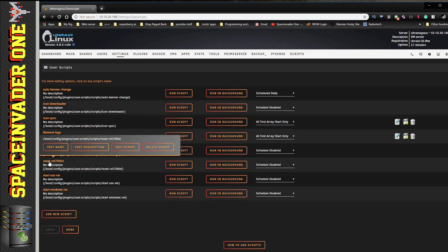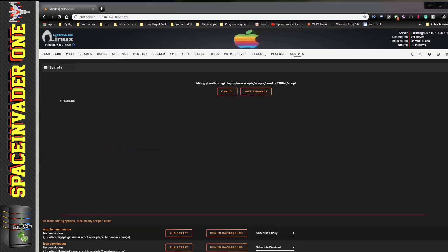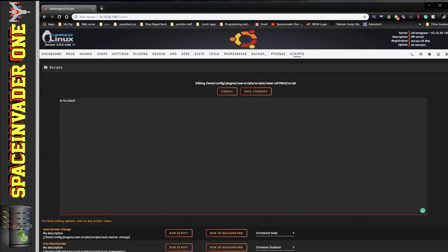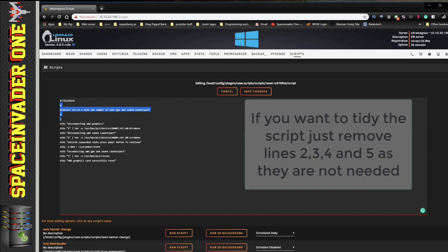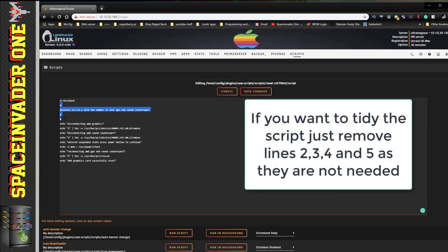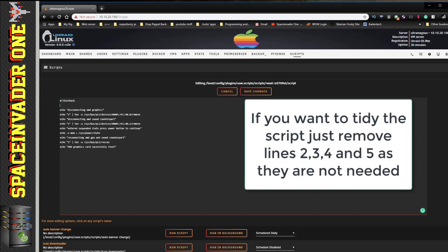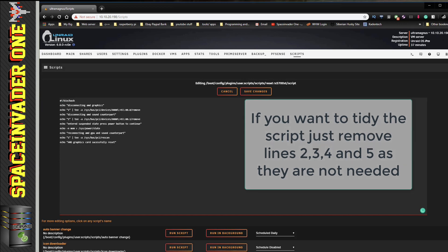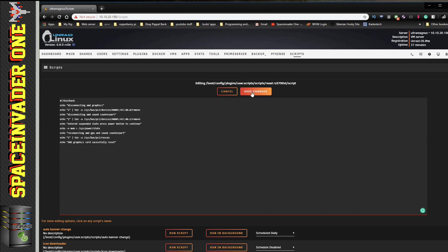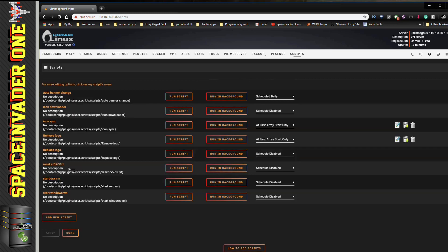I'm going to call mine Reset RX 5700 XT and click on to OK. Now we can see the script in there, so let's hover over it and now click on to Edit Script. Let's paste in what we copied from notepad here. We'll just delete this top bit and paste in our script. Now just to be tidy, I'm going to remove these four lines here beginning with the hashtag, making sure I leave the one at the top there that has bin bash on it. I'm only doing that to make it look a bit neater - it isn't necessary to actually remove it. And then click on to Save Changes, and there's our script ready to use.